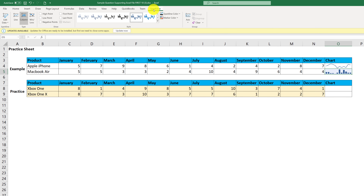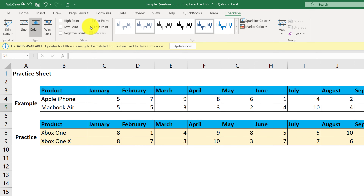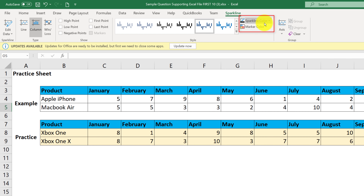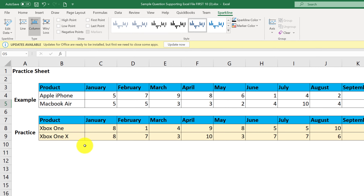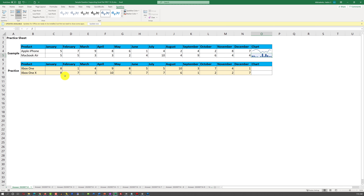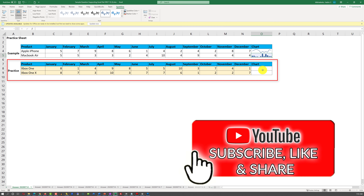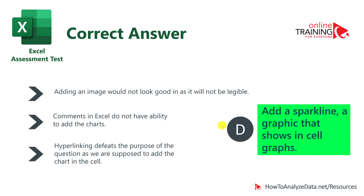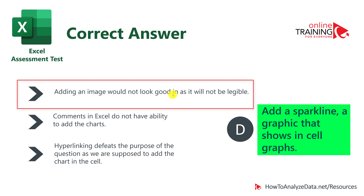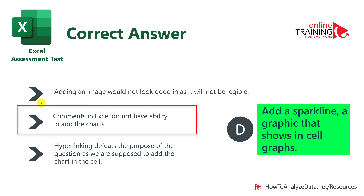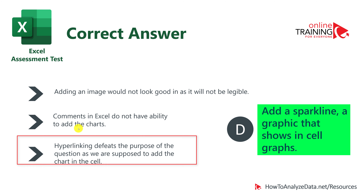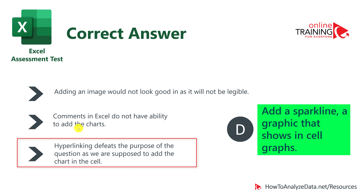Once a sparkline is inserted, a context-sensitive sparkline menu appears with options like high point, negative point, and marker colors. You can download the practice file to experiment with these features. The correct answer is D — add a sparkline. Adding an image won't be legible, Excel comments don't support charts, and hyperlinking defeats the purpose of having the chart within the cell itself.